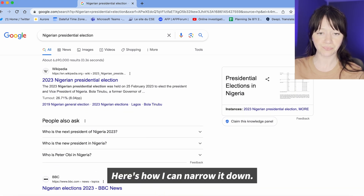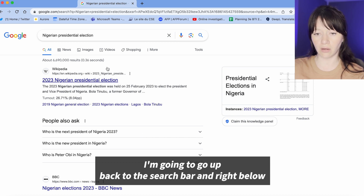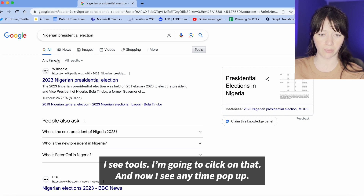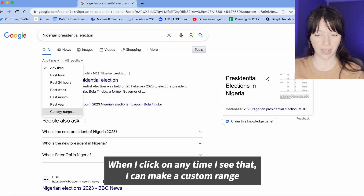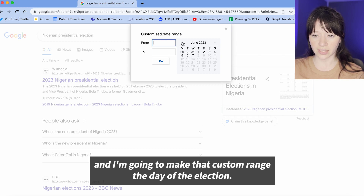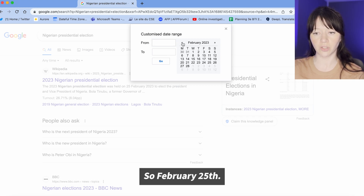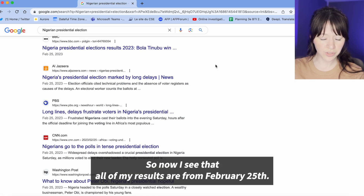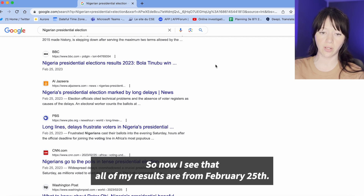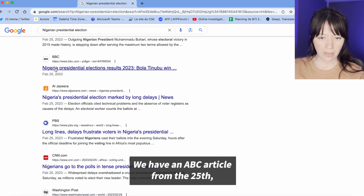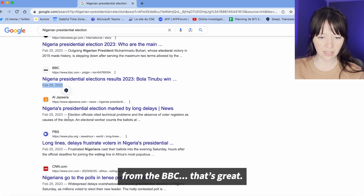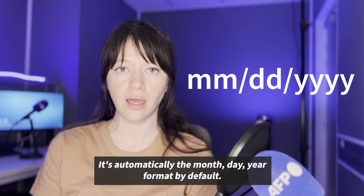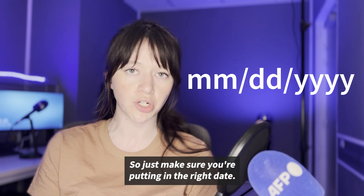Here's how I can narrow it down. I go back to the search bar and right below I see 'Tools'. I click on that and see 'Any time' pop up. When I click 'Any time' I can make a custom range, so I set that to the day of the election — February 25th — and click Go. Now I see all of my results are from February 25th: an ABC article and BBC coverage from the 25th. Just be careful when putting in dates — it defaults to month/day/year format, so make sure you're entering the right date.